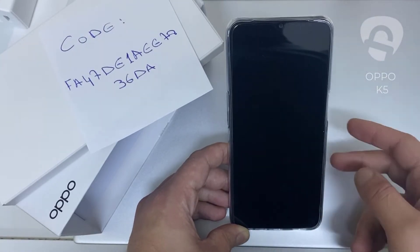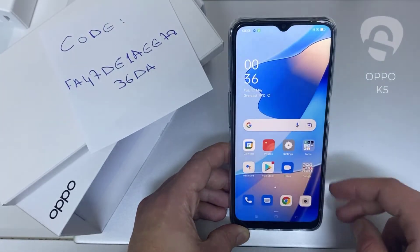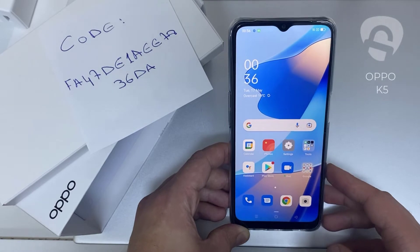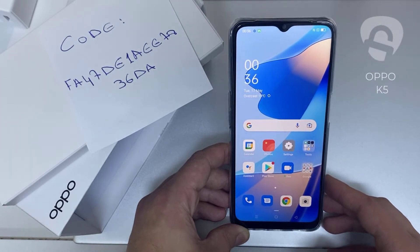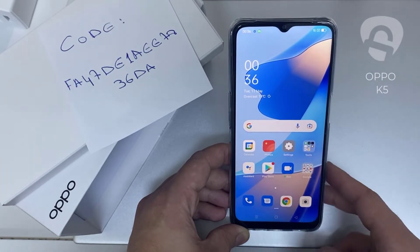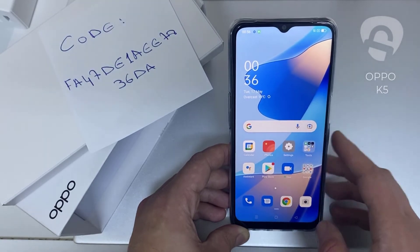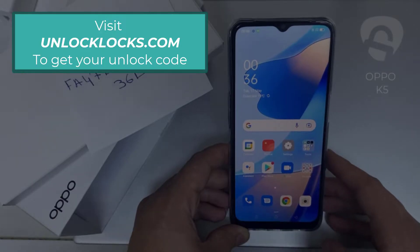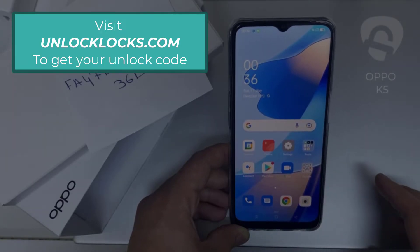In this video I'm going to show you how you can enter the unlock code or the region unlock code for your OPPO device, so you can unlock it for any network or any region. The first thing you're going to do is go into unlocklux.com to get the unique unlock code of your phone.